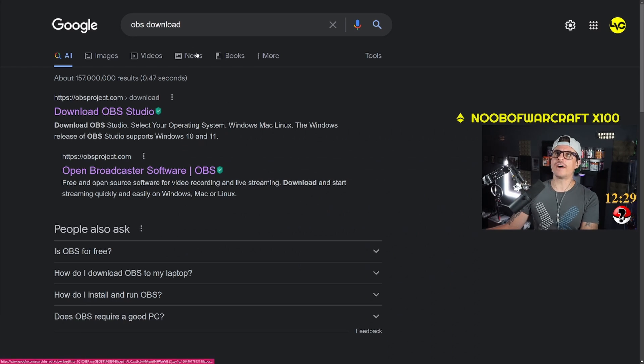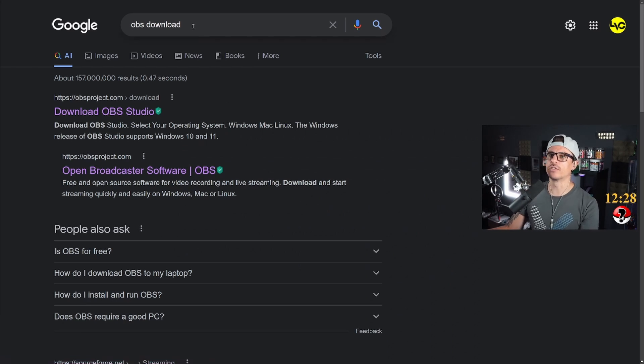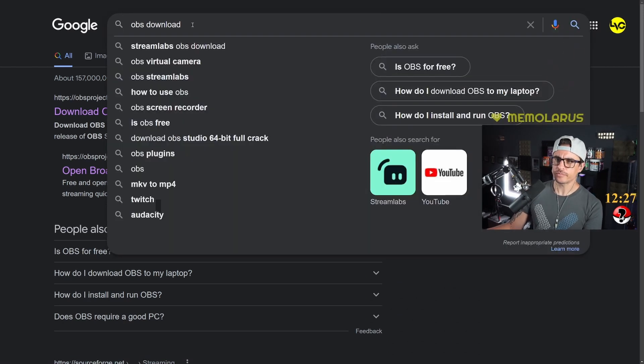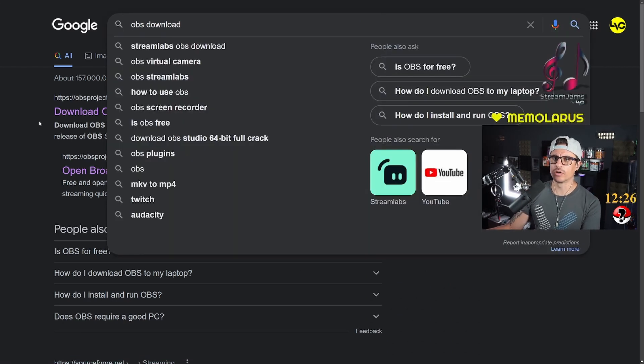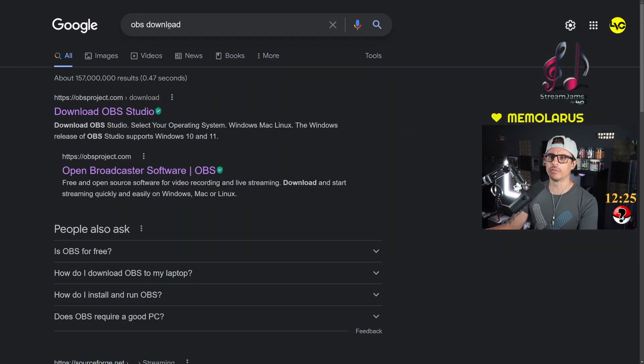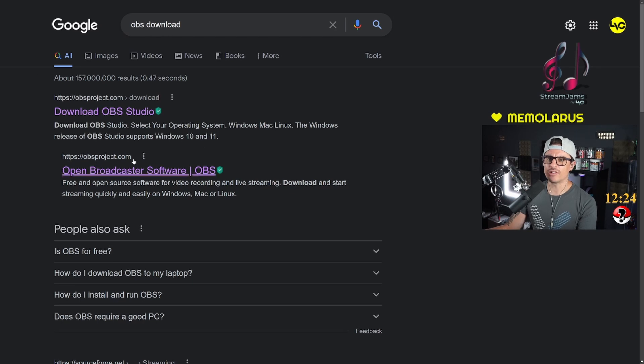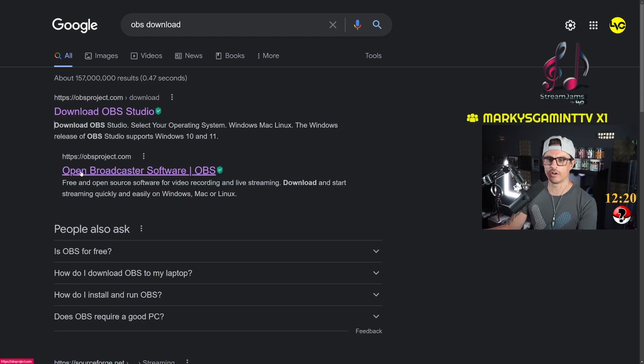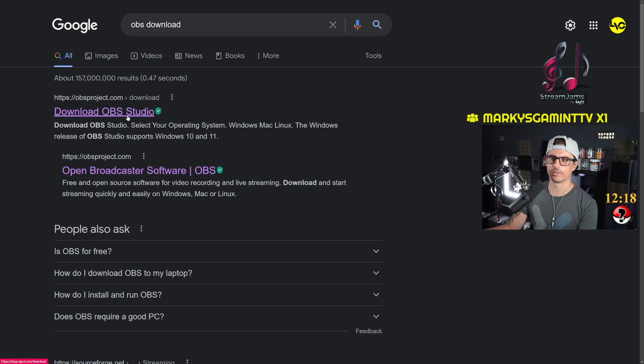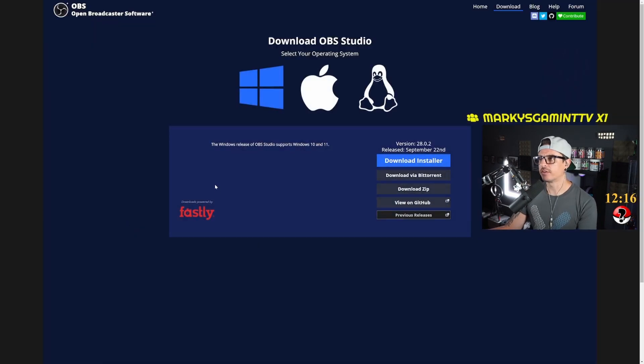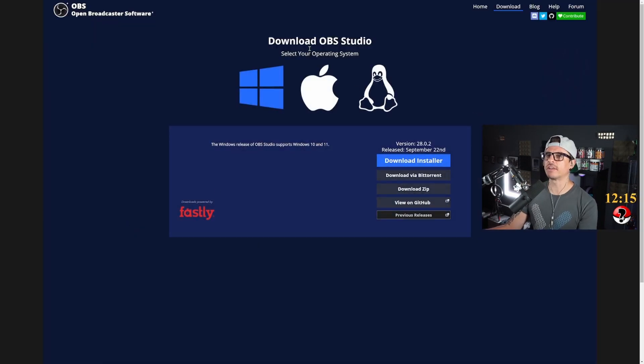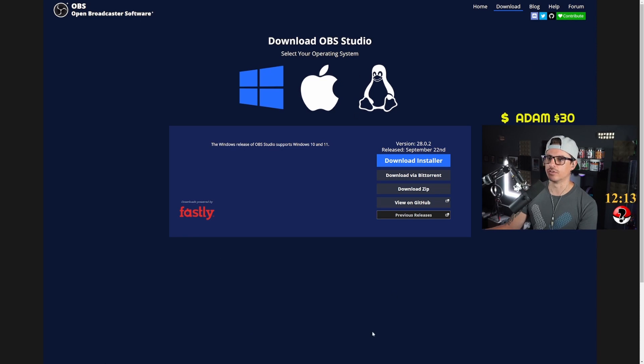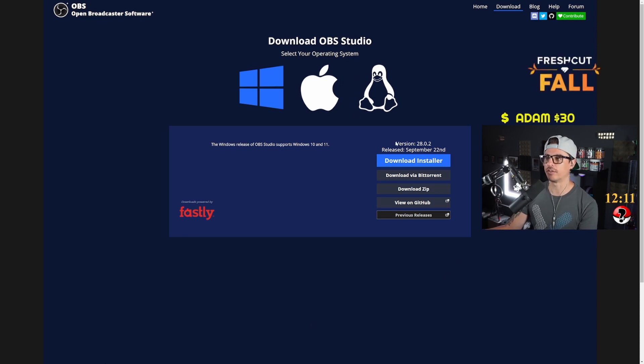So first thing you have to do is go to Google and Google 'OBS download'. Once you go into that, you're going to have OBS right here, Open Broadcast Software. So we're going to be clicking on that. This is basically the screen that you're going to go on to. This is where you can download the latest version.